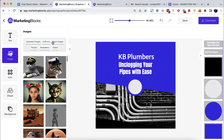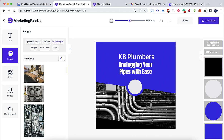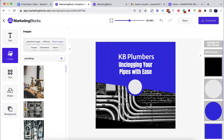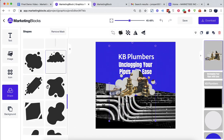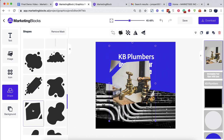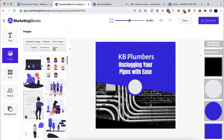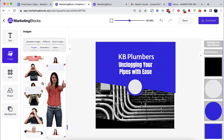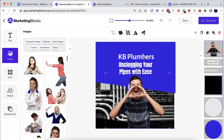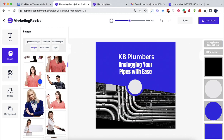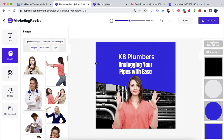Use your own media or choose from our library of over 10 million stock images, illustrations, icons, objects, people, or transparent backgrounds, and more.